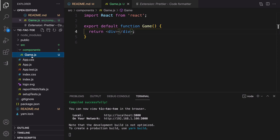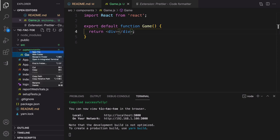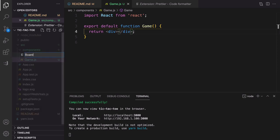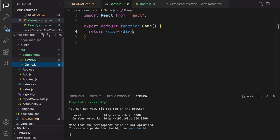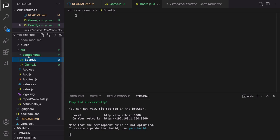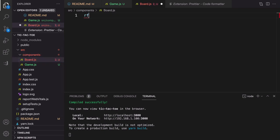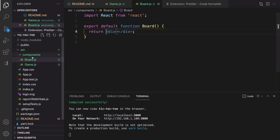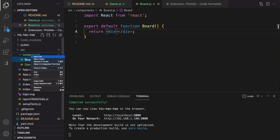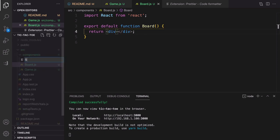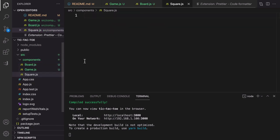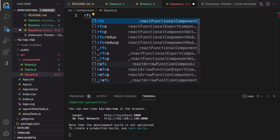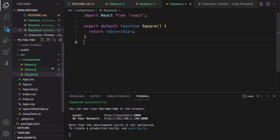Now let's go and create the second component: a new file for the Board. The Board component is the child of the Game component. Inside the board component, type `rfc` and press Tab to create the Board component and save it. Then the last component is Square: create square.js, type `rfc` and press Tab to create a Square component too.